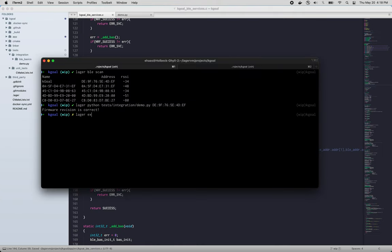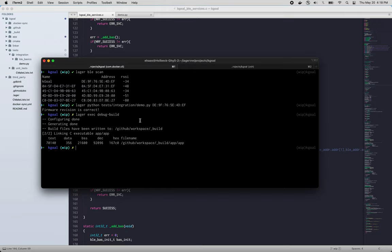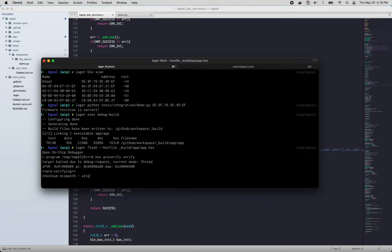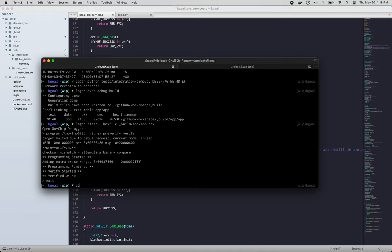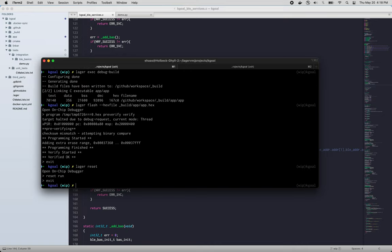So the first thing we'll do is rebuild our firmware. And we'll flash. We'll reset our device. And let's run our logger Python script again.